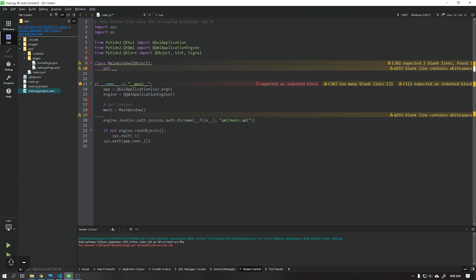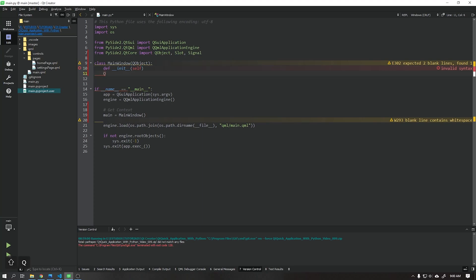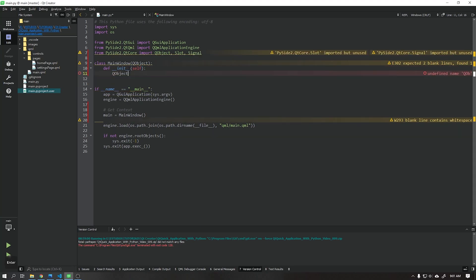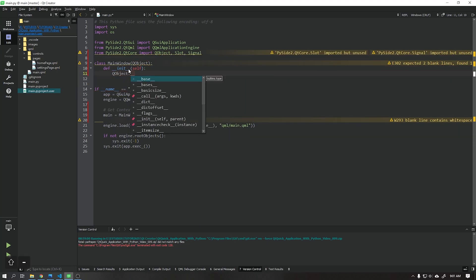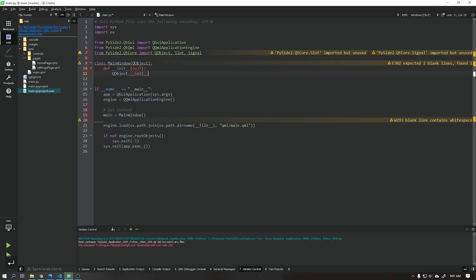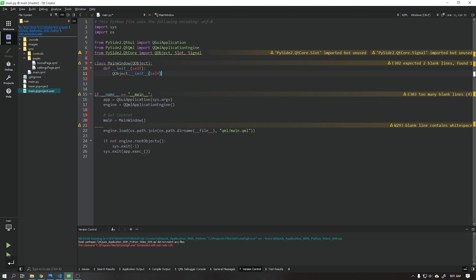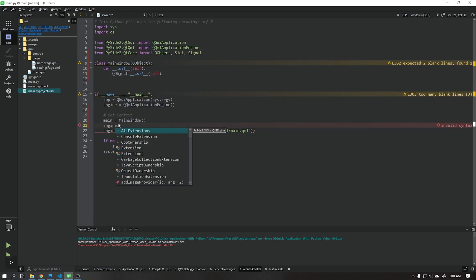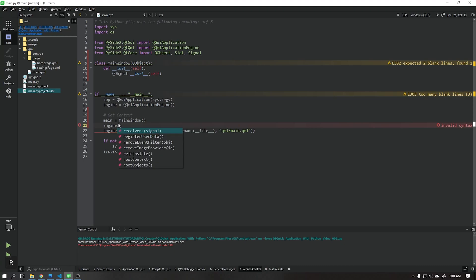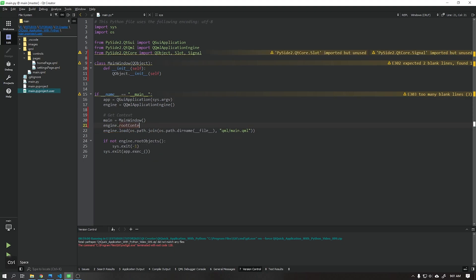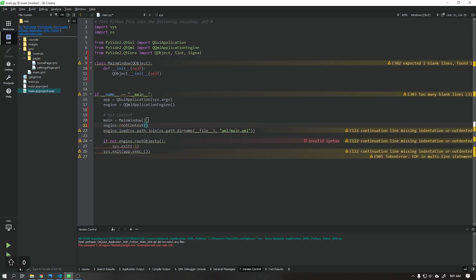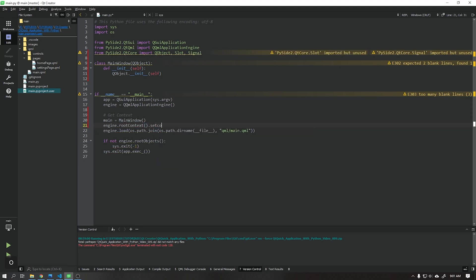After that create a definition as shown in the video to initiate this class. With the main window class created we will create the root context function that will receive the context of the user interface, in this case is the connection called backend that we created on the QML homepage.